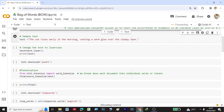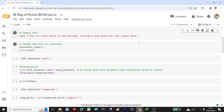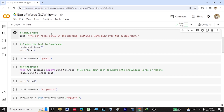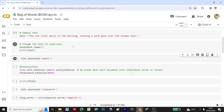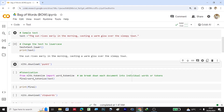Now let's provide a sample text. I have provided the text: 'The Sun rises early in the morning, casting a warm glow over the sleepy town.' This sentence is stored under the variable text. Then I'm converting this sentence to lowercase using text dot lower — if any text is in uppercase it gets converted to lowercase. You can see the word 'The' had an uppercase T which is now converted to lowercase.